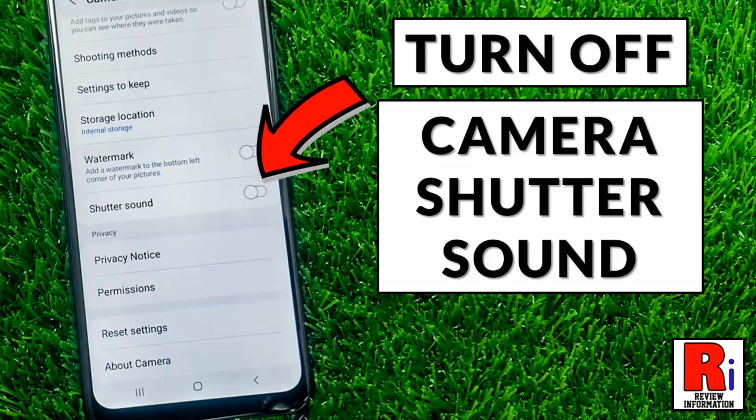Hello viewers and welcome to Review Information. In this video I will show you how to turn off camera shutter sound on Samsung Galaxy phones.